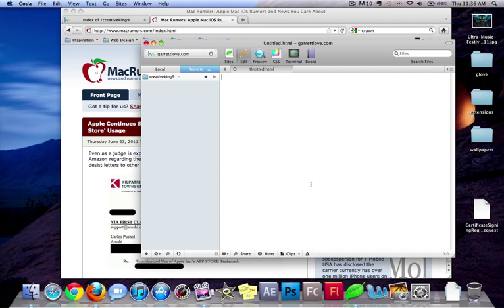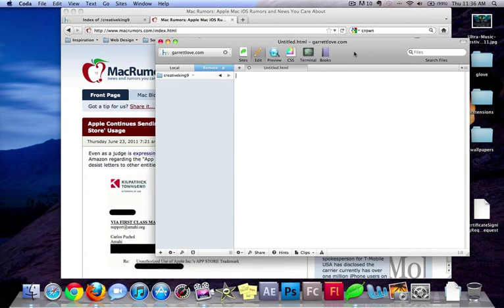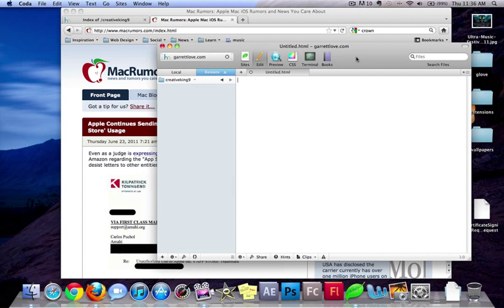So what we're going to do is we're going to be learning HTML here. And I want to start off by saying the first thing you're going to need to do is, by the way, I am using Coda. As I said in the last video, I will be using Coda. So if you have that, great. If not, great.